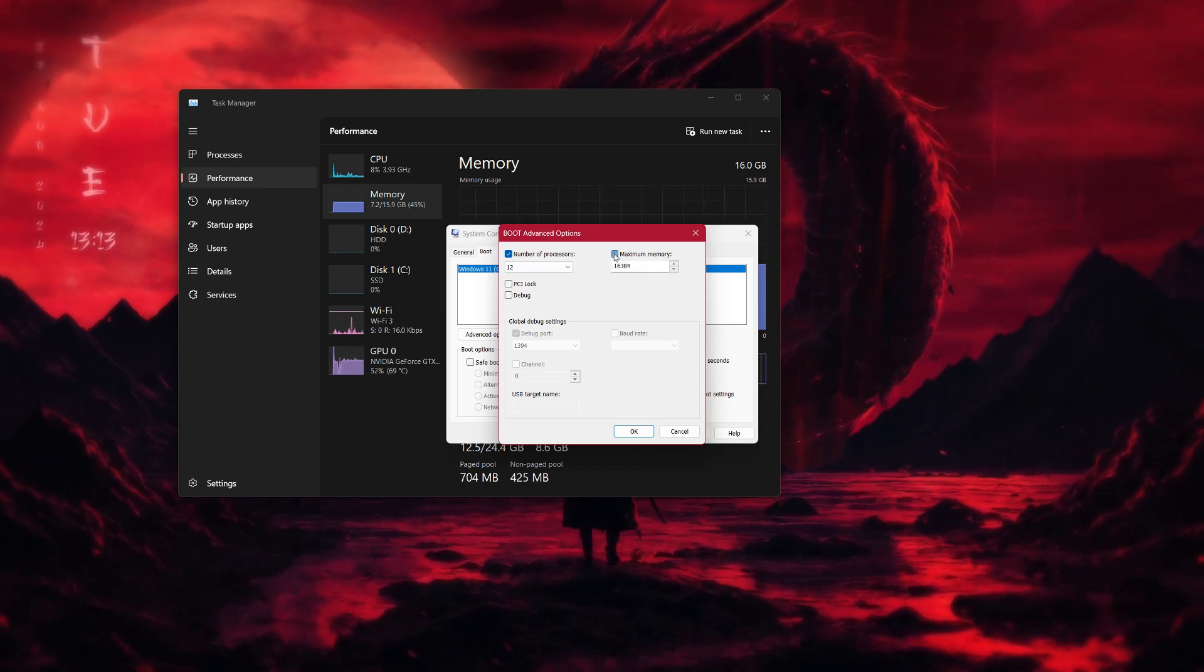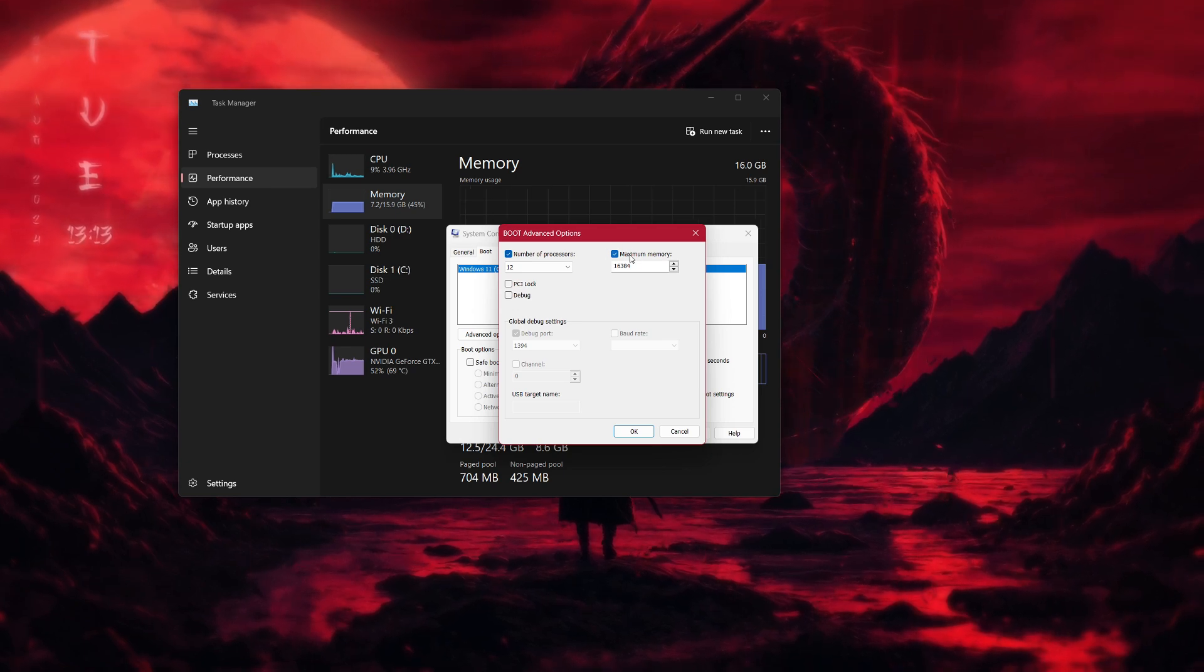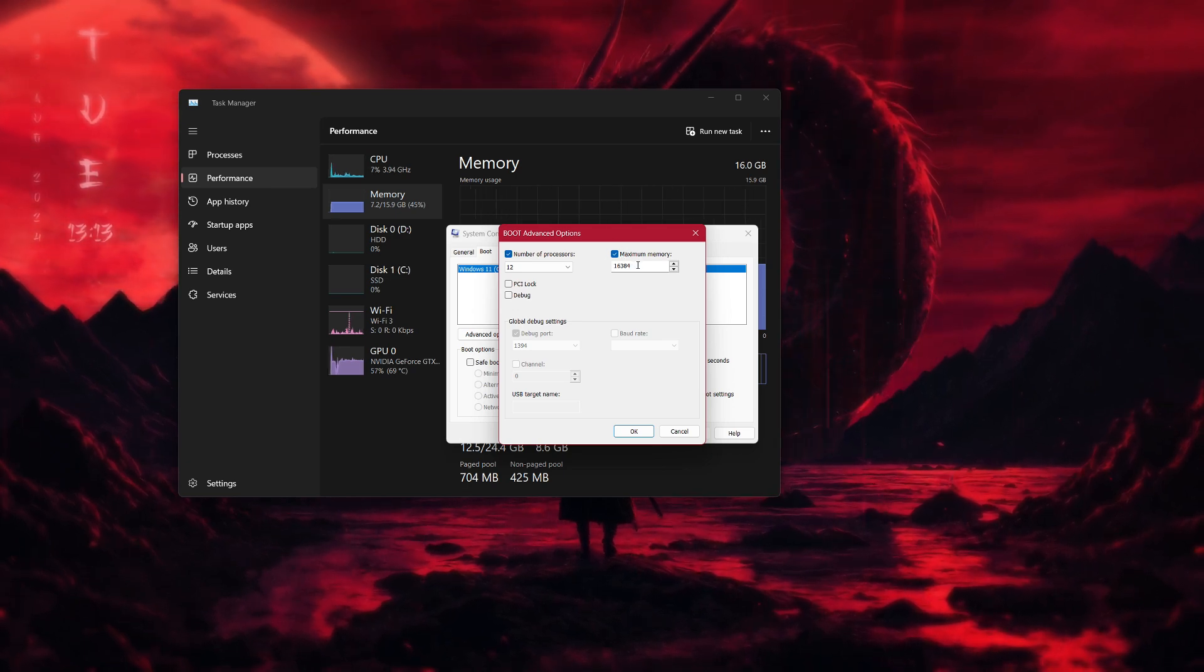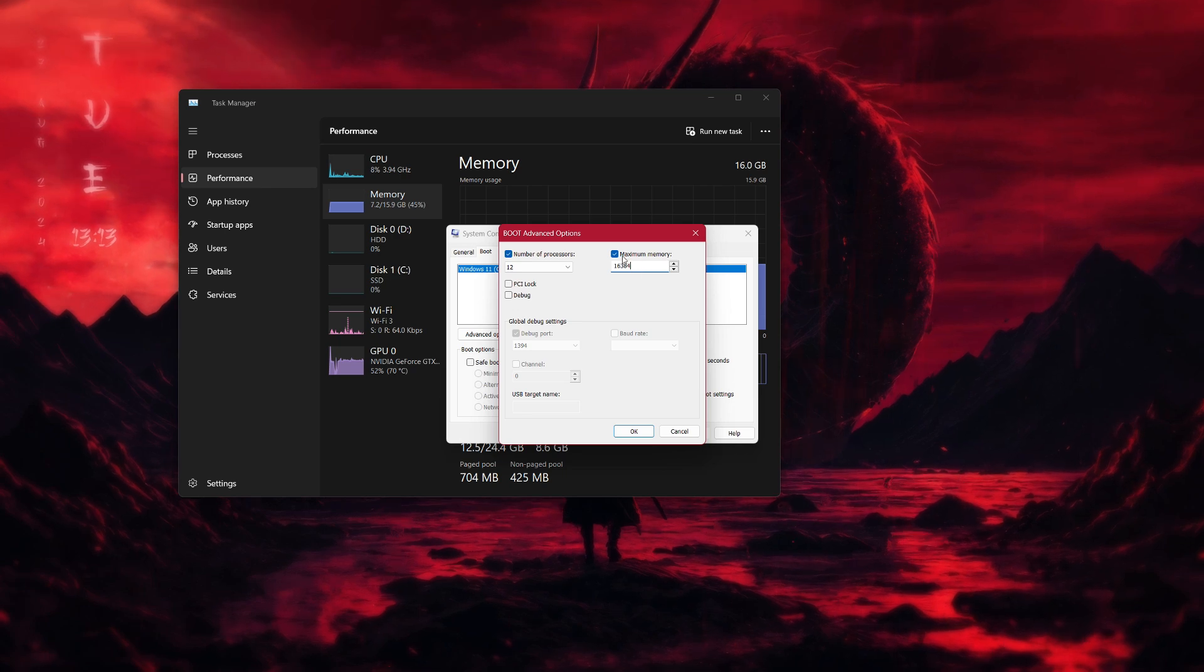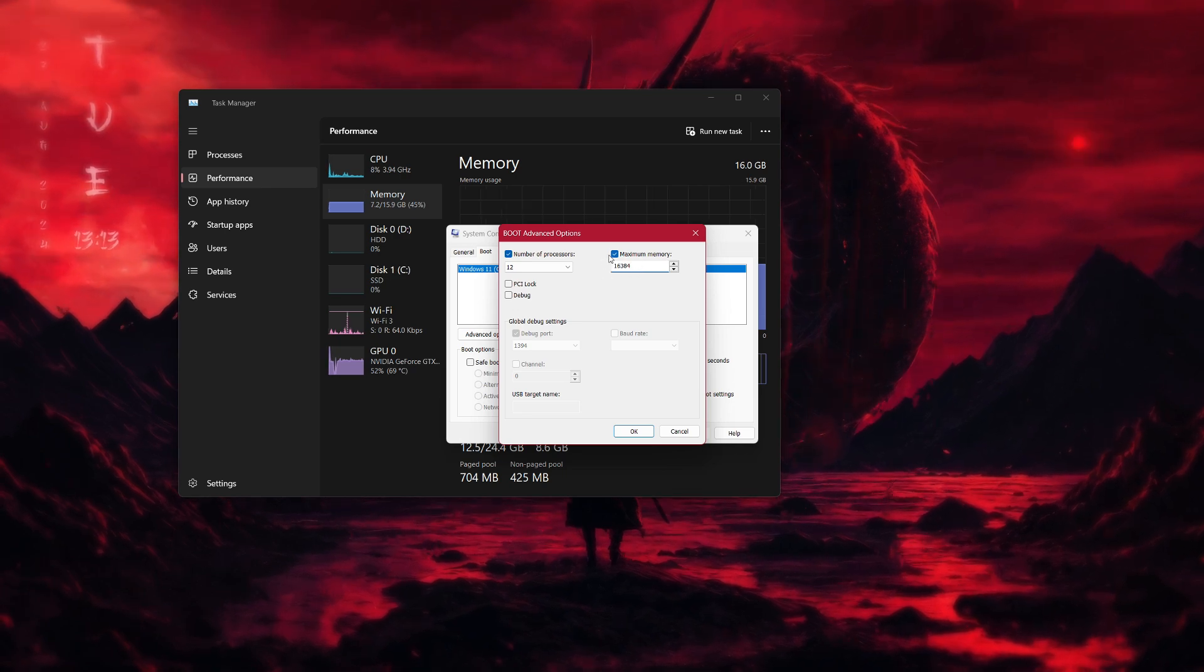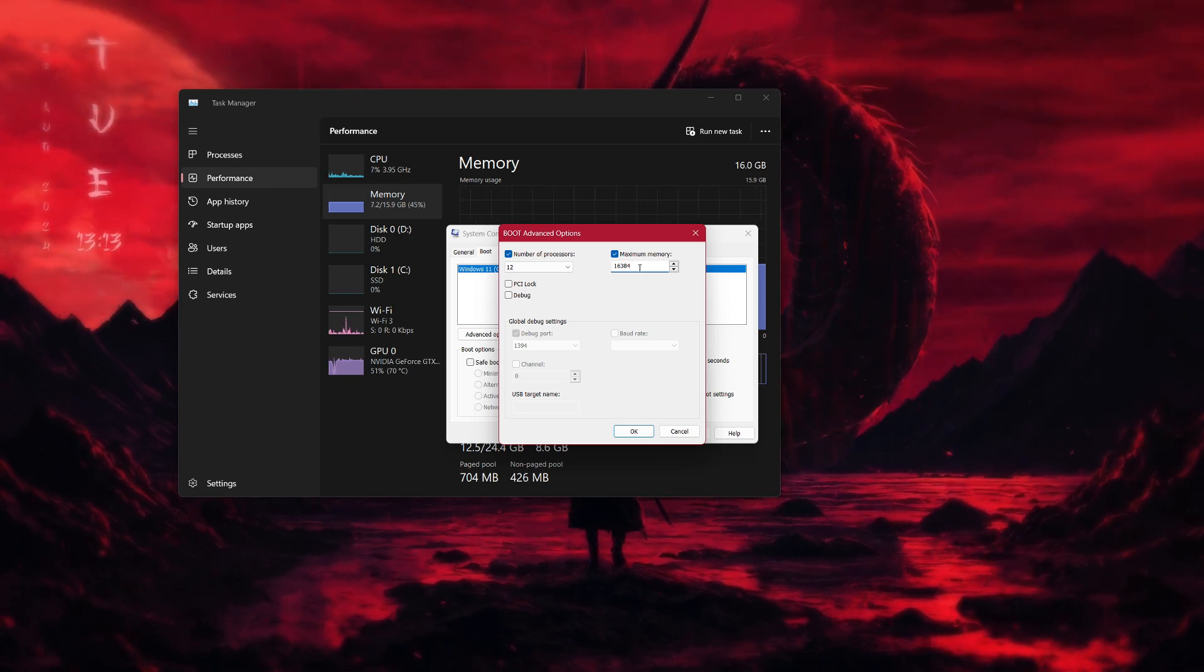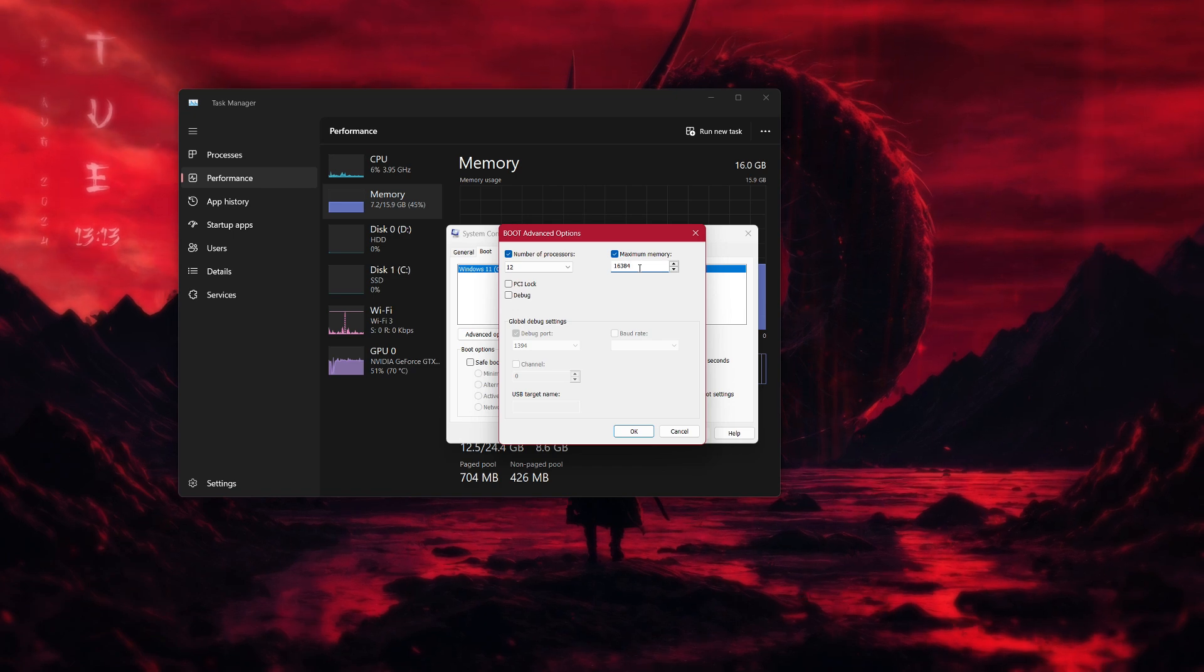Next, check the box next to Maximum Memory. If the value here is zero, delete it and type in the amount of memory you have installed in megabytes. For example,